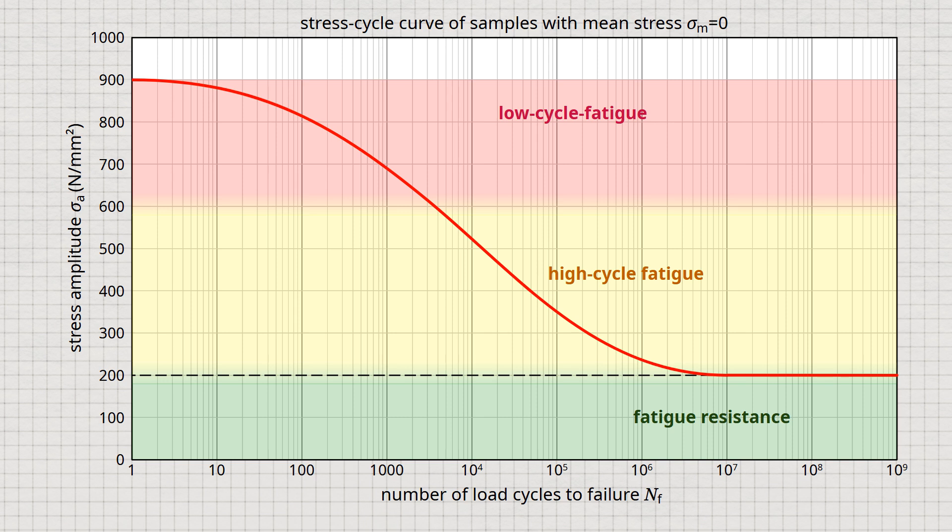The Wohler curve indicates the stress amplitude as a function of the number of load cycles to failure. More information can be found in the linked video. Although the Wohler curve is useful for the evaluation of fatigue tests, it is not informative for the engineer, as a Wohler curve only applies to a specific mean stress.